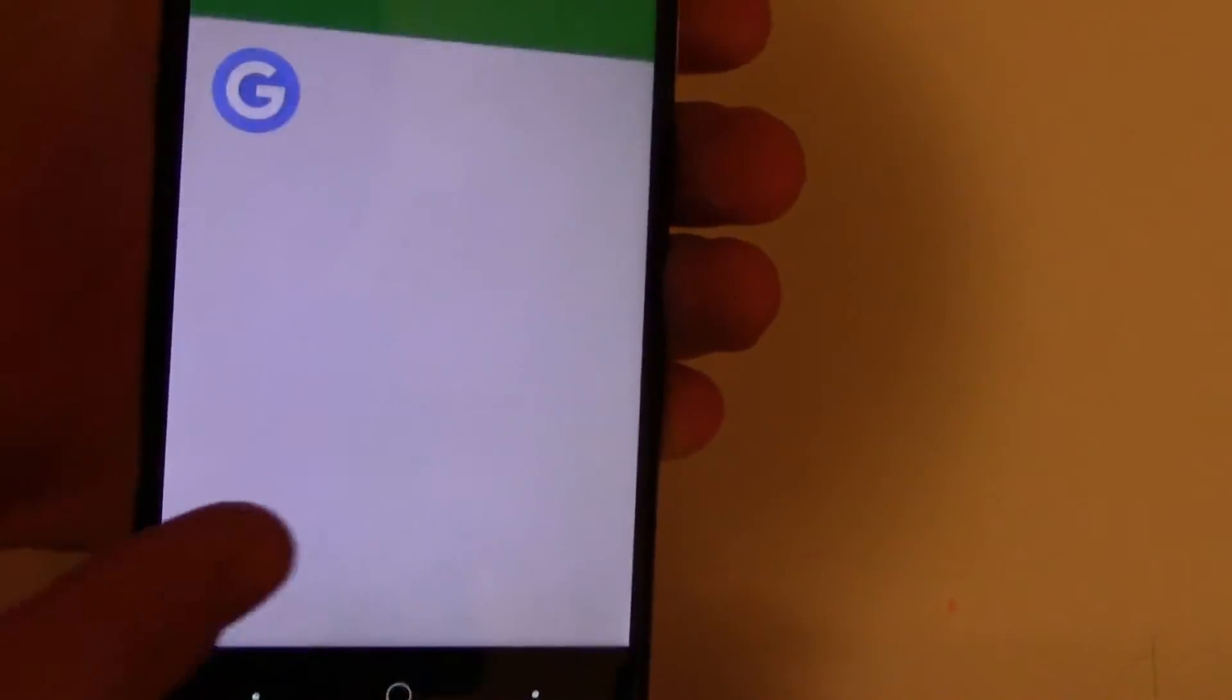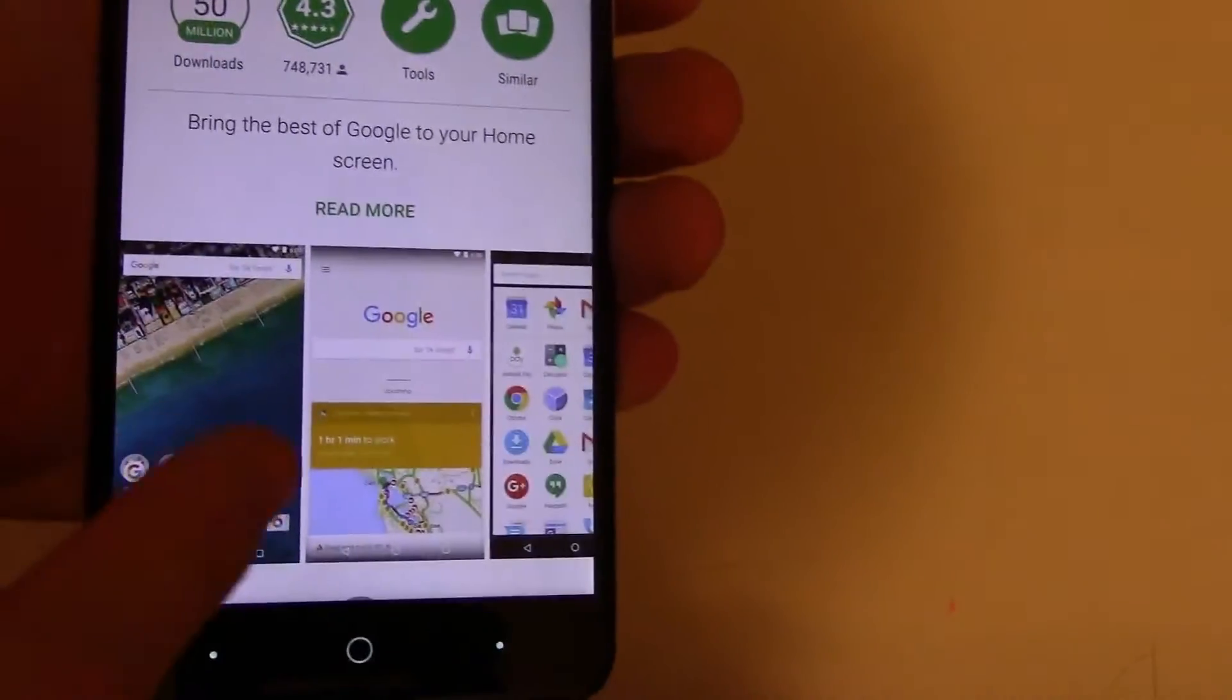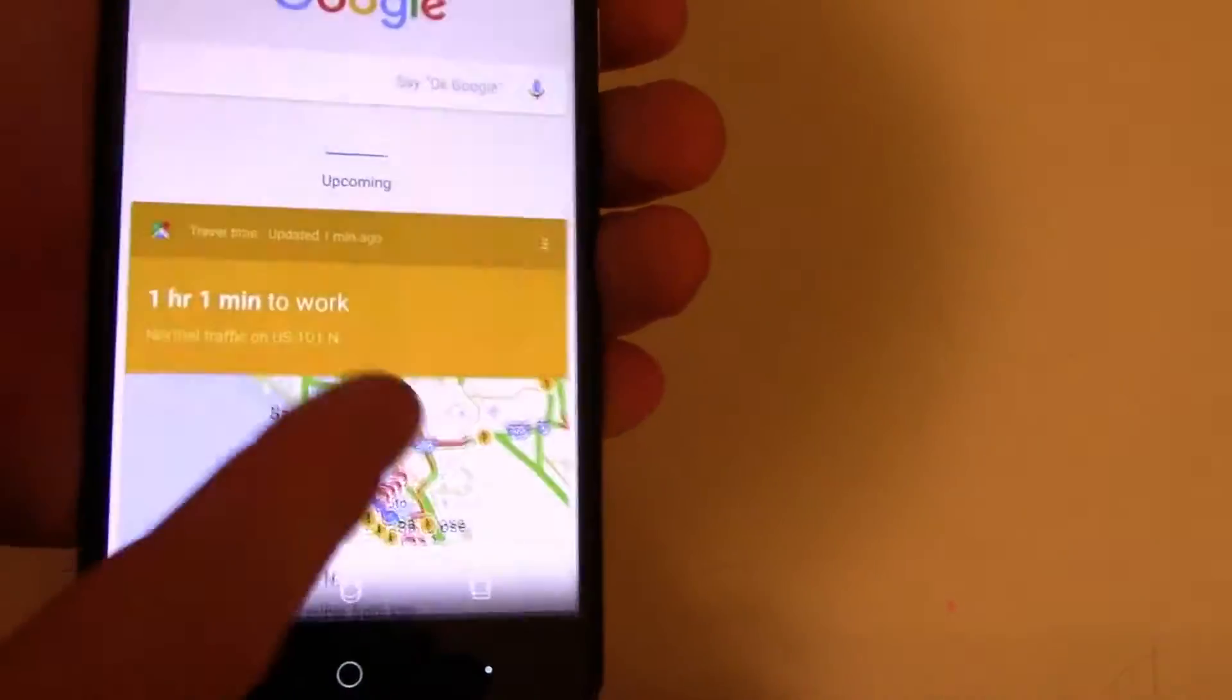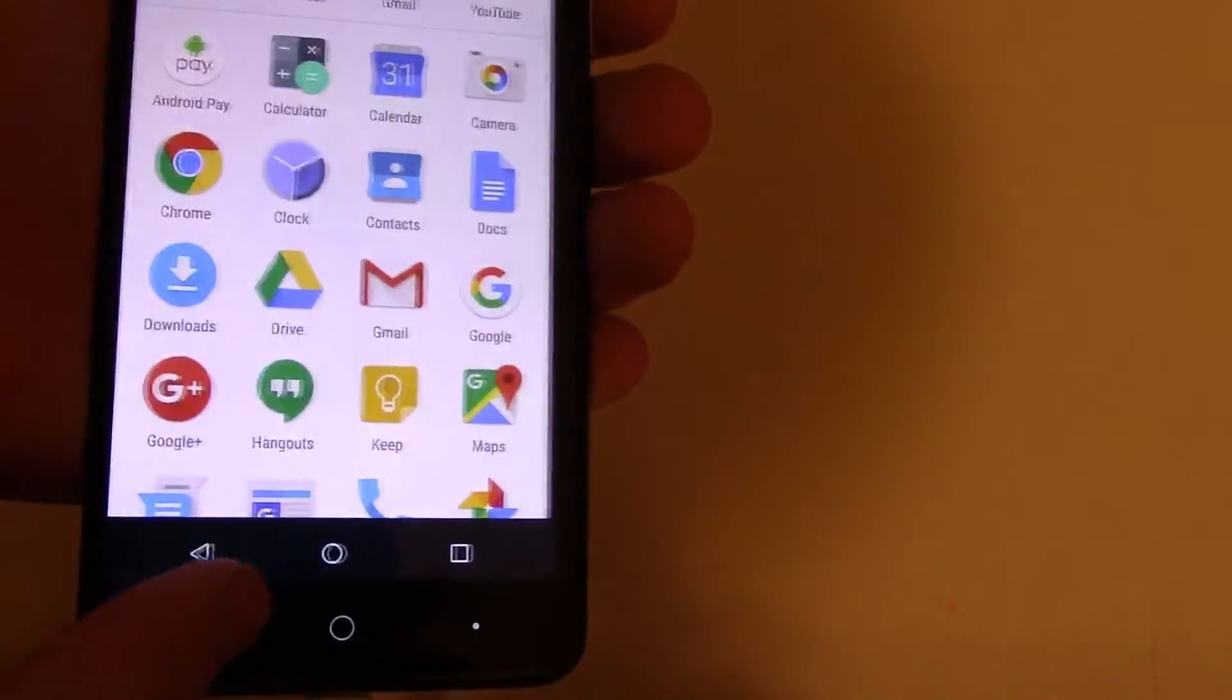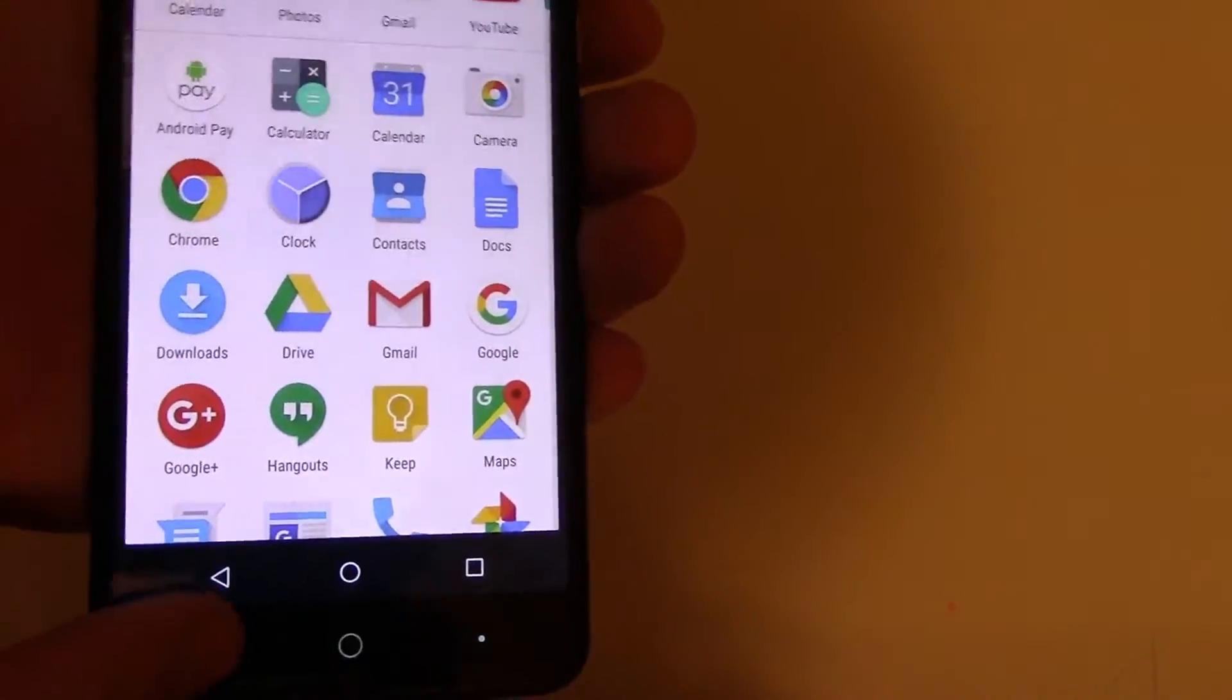Google Now Launcher does not... It only shows up like this. And I can't get it.